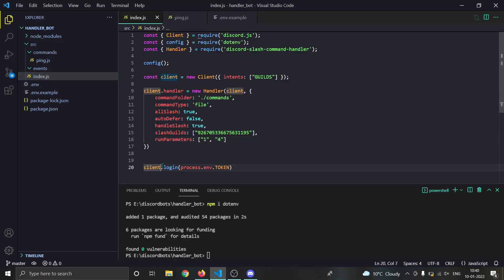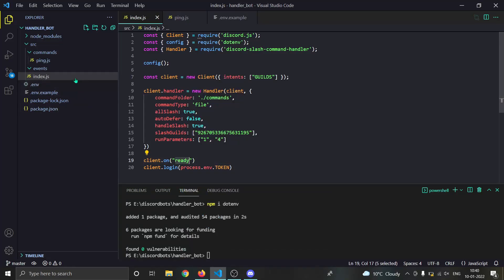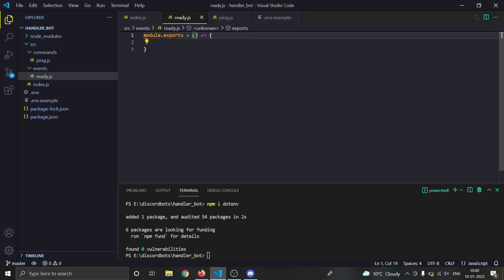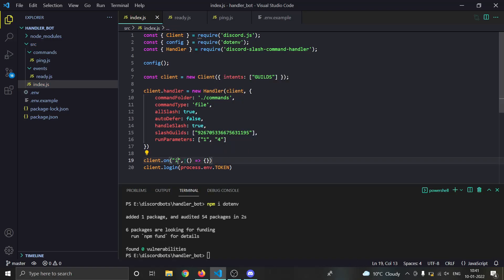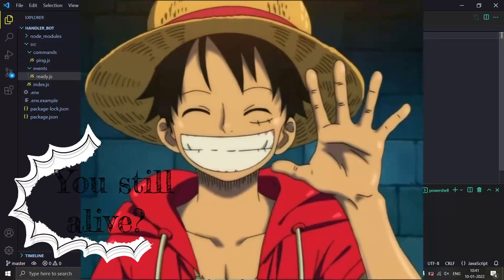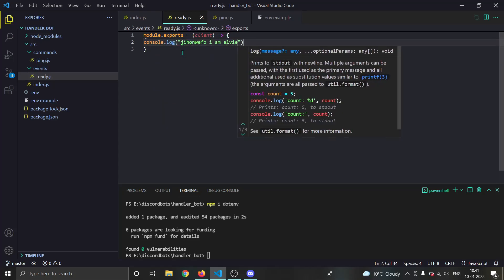Our command is done. Now for events — for example if you go to index.js and do client.on(), you can see event names like 'ready'. To handle a ready event, go into the events folder and make a file called ready.js. In that file, export a function via module.exports. The first parameter is always client, and the remaining parameters are what you'd normally receive for that event.